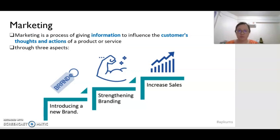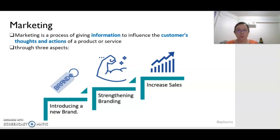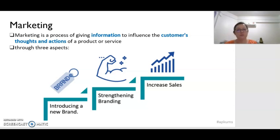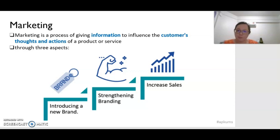Marketing is a process of giving information to influence the customer's thoughts and actions of a product or service. Marketing will influence the consumer through three aspects. First, a marketer might want to introduce a new brand, a new product or new service to the consumer. So the marketer will inform the consumer about what that product is and also tell the consumer about the benefits of using that product.